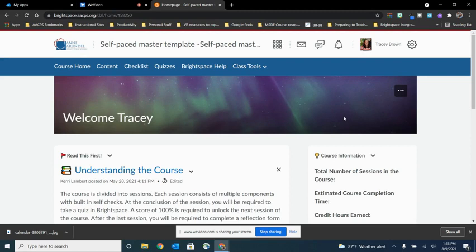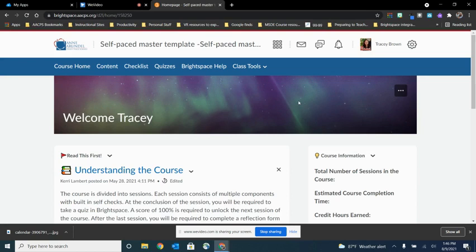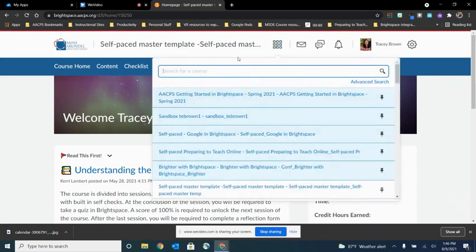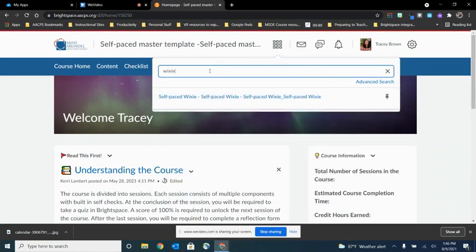So the first step in copying information into a course is to go to the course that you want to copy it to. So I'm going to get out of this course, this is the one I'm copying from, and I want to go to the course that I'm going to copy it to. So we're in the process of creating a new self-paced course on our application Wixie.